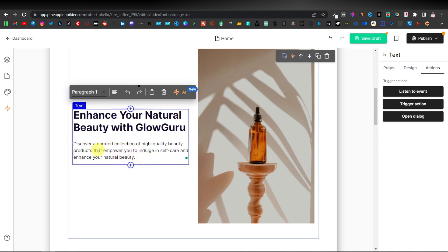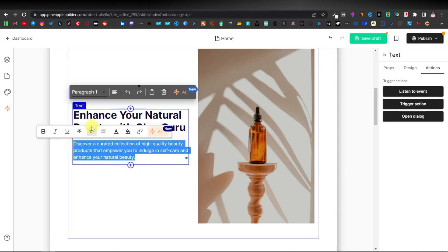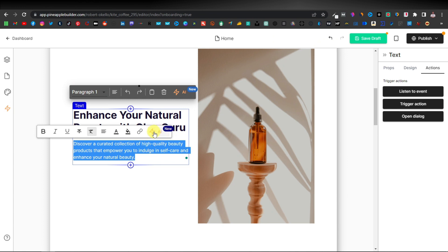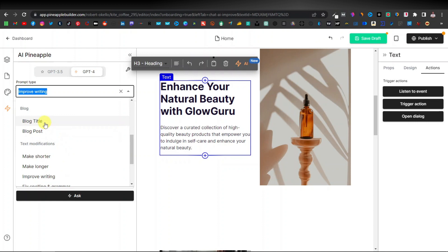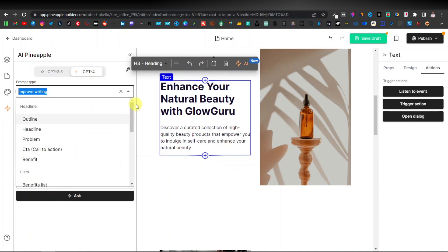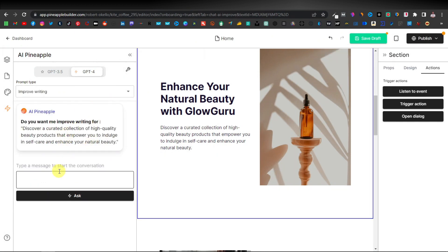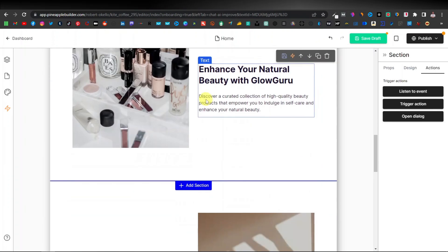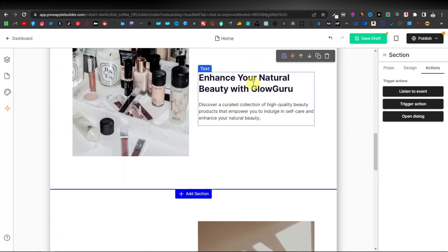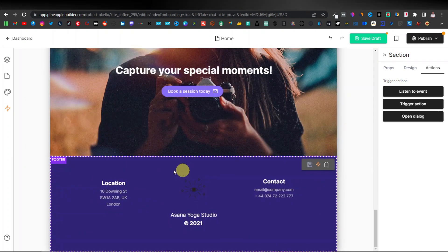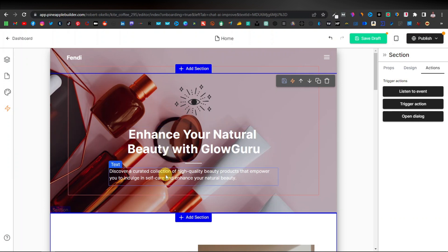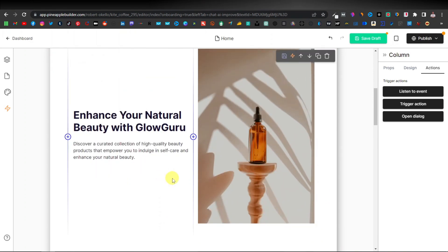Another great feature is AI text editing. Select any text, click the AI button, and choose options like 'Improve Writing,' 'Make Shorter,' 'Make Longer,' 'Blog Post,' or 'Blog Title.' You can also manually enter a custom message. I recommend using this because the generated website tends to repeat text — for example, 'Discover Curated Collection' appearing twice. The AI text generator makes it easy to create unique text for each section.